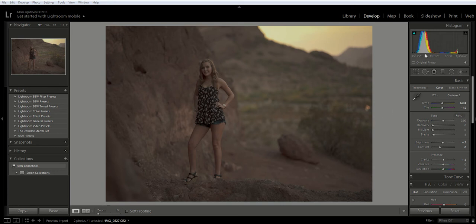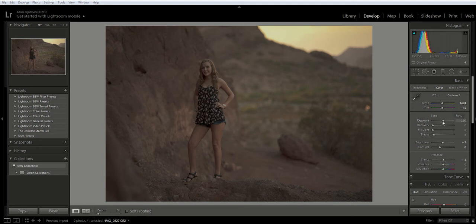To do that I'm going to take a look under my basic menu. I'm going to go down to the exposure slider and I'm going to move that to the right, because this one is dark and underexposed — it needs to move to the right. So I'm going to do that right now.